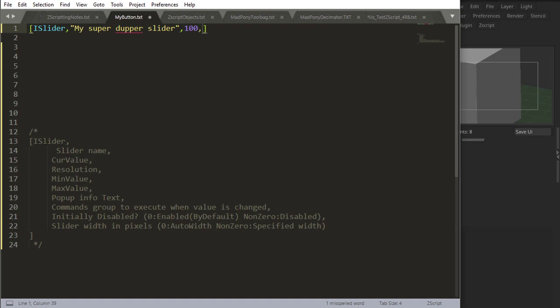The resolution, let's say 10, and we'll get back to this. The minimum value, let's say 0. The maximum value—and everything is down here if you want to check it out—let's say 1000.